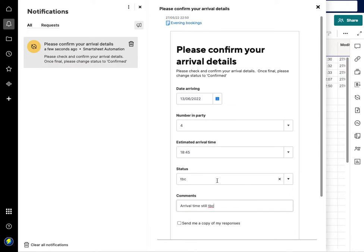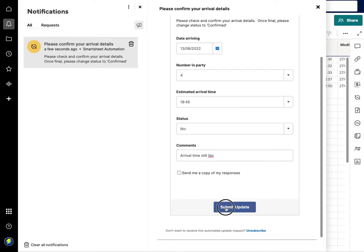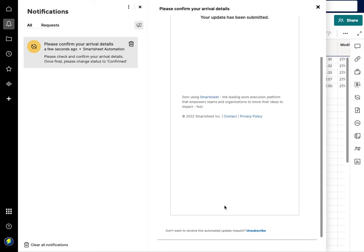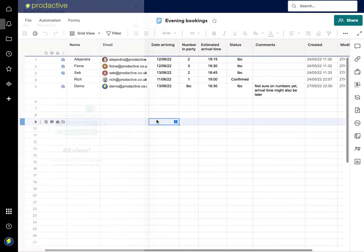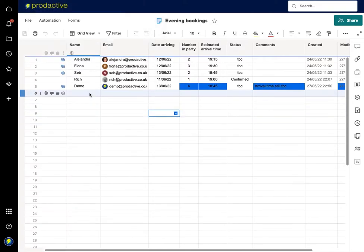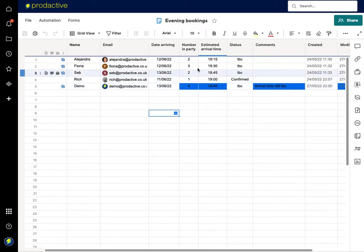So overall status is still to be confirmed and I'm going to submit this update. And you can see now this has already gone in and updated this master sheet where I've got all the details of the bookings.